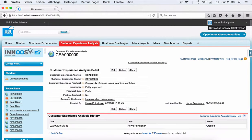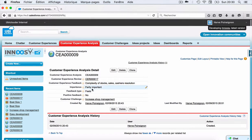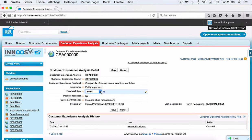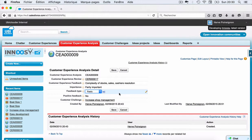For example, in the analysis you're going to define the importance of this feedback — is it very important, fairly important, or not important. You also define what type of feedback you have: you can have dreams, feels, needs, things, and whether it is a positive feedback or a negative feedback. And so on — you can create several analyses for each customer experience.